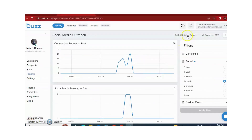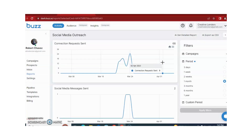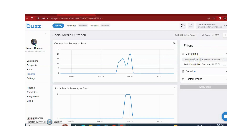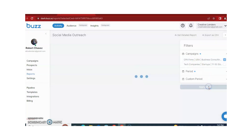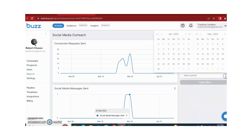If you want detailed reports, you just need to click on 'Get Detailed Reports', write your email address, and Buzz will provide detailed reports. You can select which campaign reports you want — for example, CPA firms. You can also select the period: three days, one week, two weeks, one month, three months, six months, one year, or a custom date range.